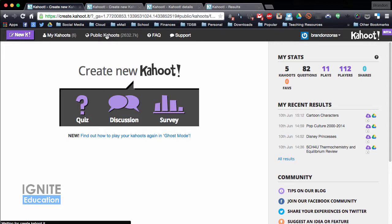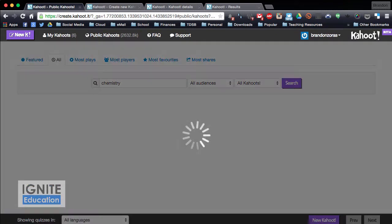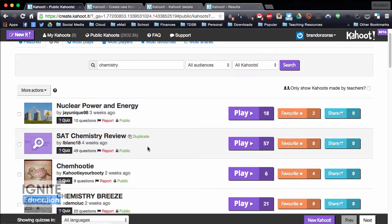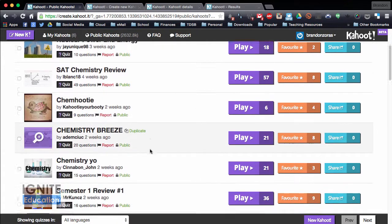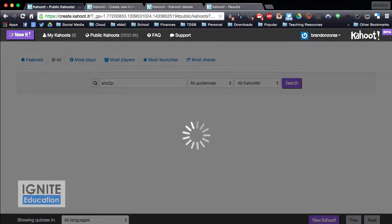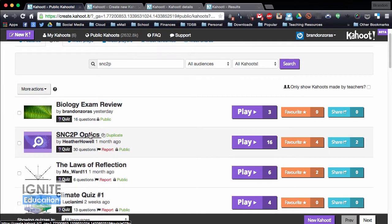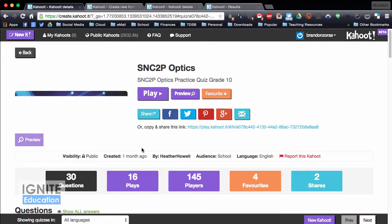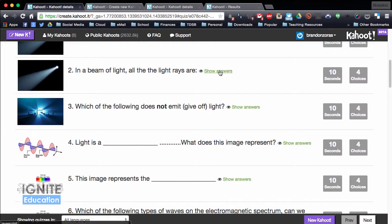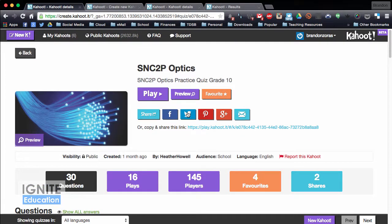To show you a few of the public ones, I can click on public Kahoots and type in the subject matter you're looking for. If I type in chemistry it brings up a list — there's different SAT chem reviews and more. I can also type in the course code, which is really cool. So I can type in SNC 2P and that brings up grade 10 applied — there's the one I made and another teacher has made a quiz as well. You can click it and see if their questions are good, see which one's the right answer, how many seconds it takes, and things like that.